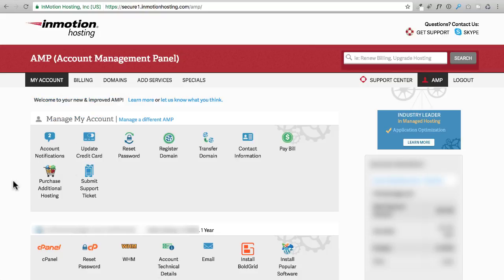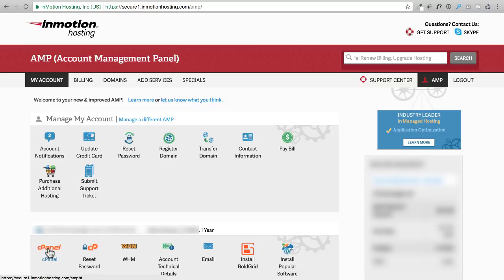You have these options here, but where we're going to spend most of our time is this option right here that says cPanel. Go ahead and click on cPanel, which stands for control panel. This is an industry standard, so no matter what web hosting company you do end up using, they're all probably going to be using this thing called cPanel.